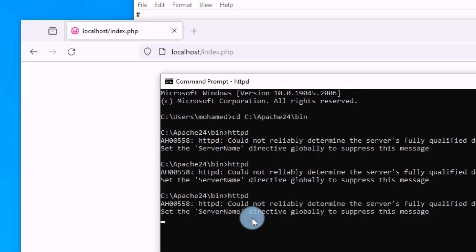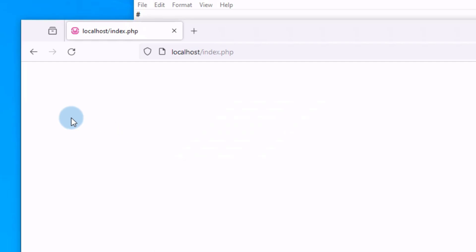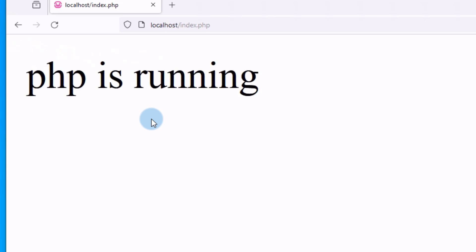Now the server is running. Let's check again. Just click refresh and the PHP code is running.